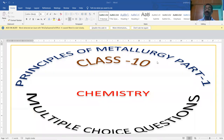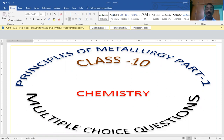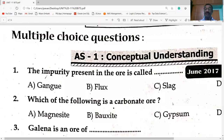Hi students, welcome to my channel. Today's session is Principles of Metallurgy Part 1 and Part 2. Today's session starts with the first question on the screen — multiple choice questions on principles of metallurgy.